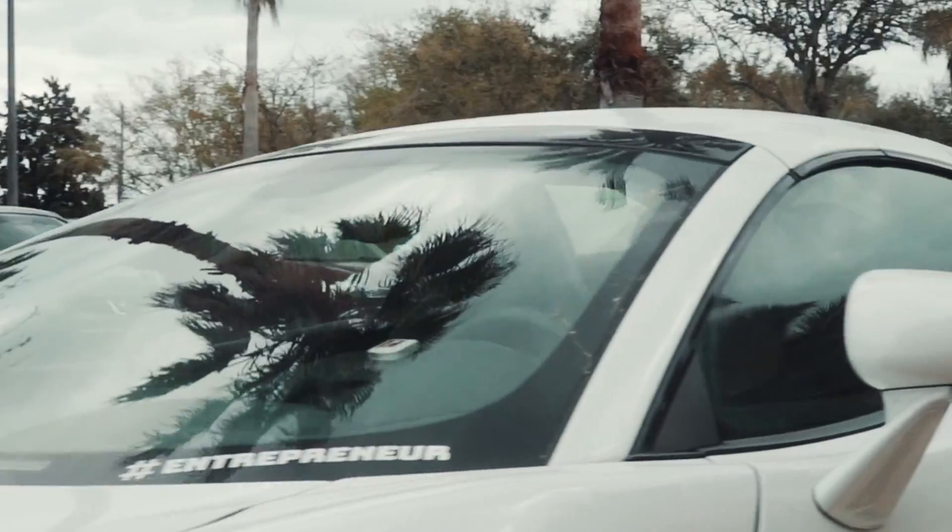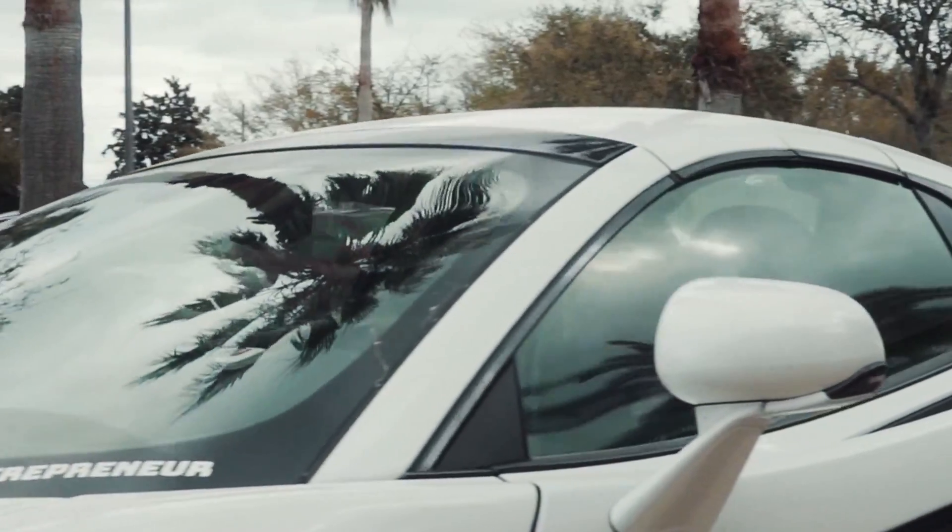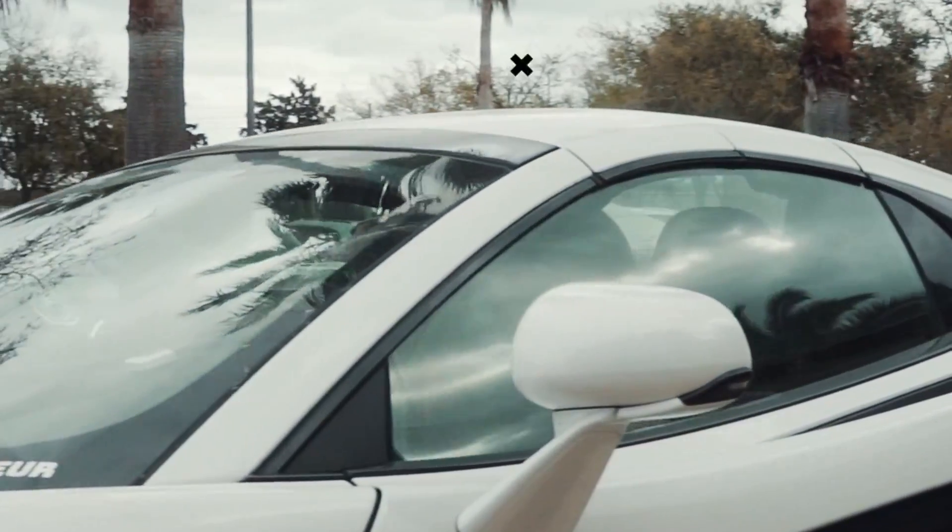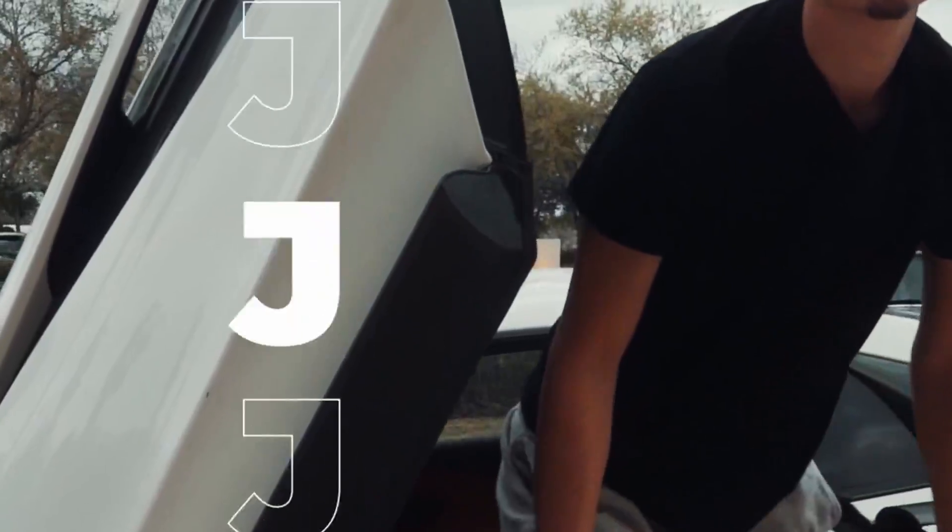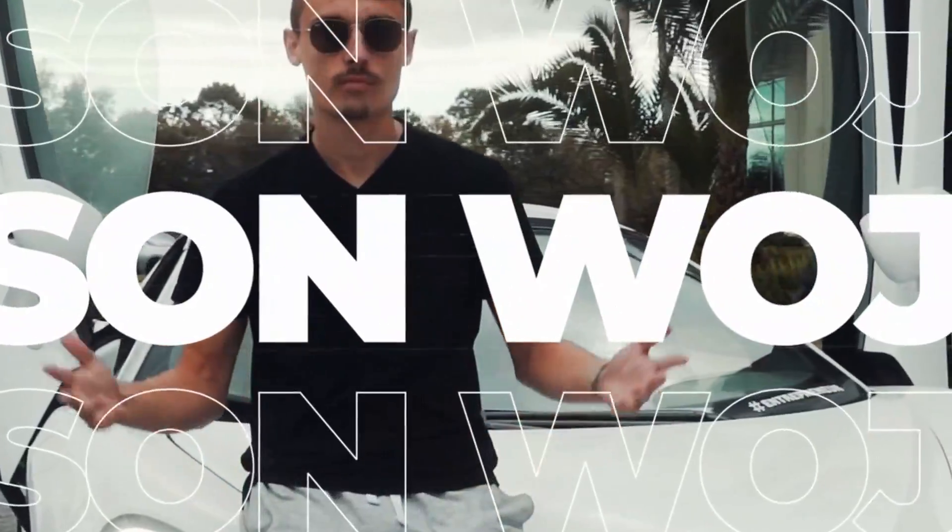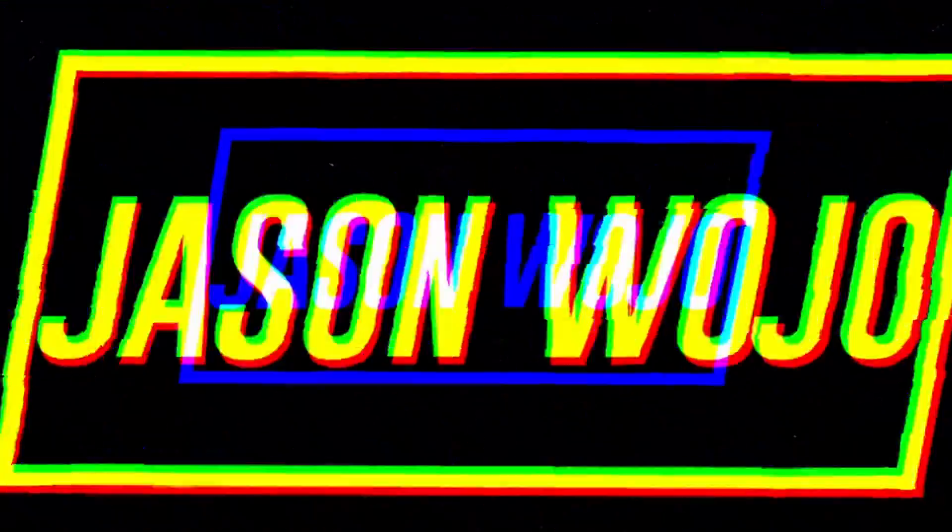Hey, my name is Jason Wojo. Welcome to my channel. I run a multiple seven-figure agency, so make sure you subscribe, and I hope you guys enjoy the video.